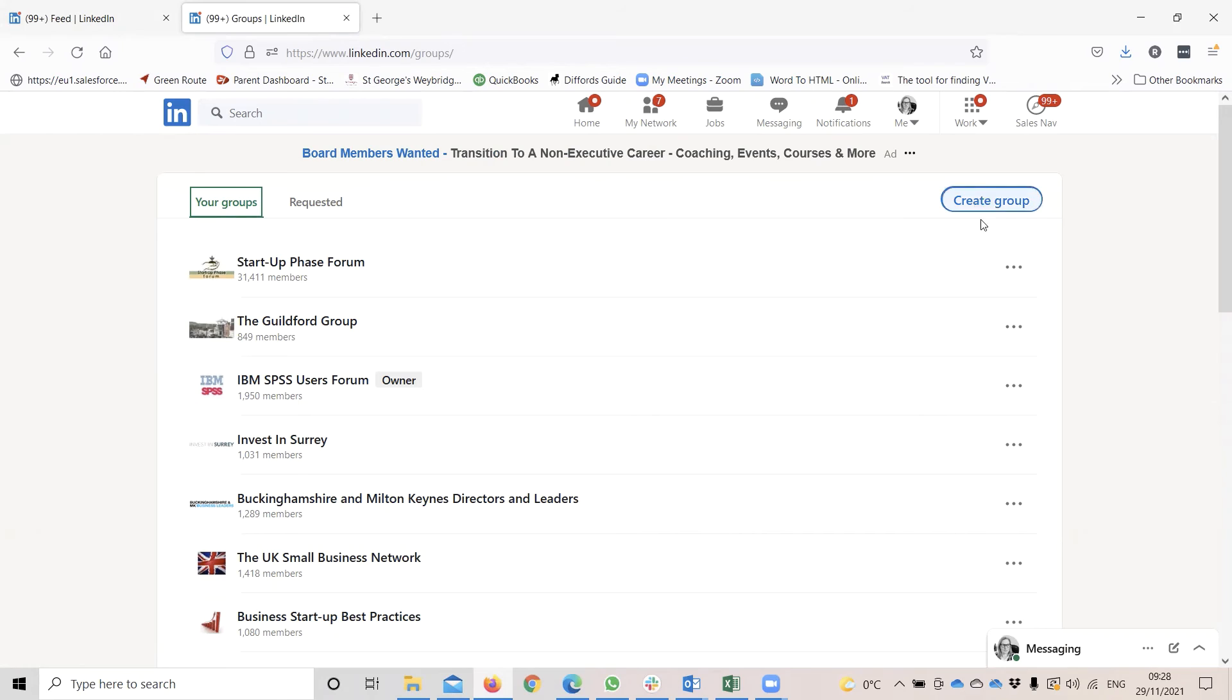There's also a button over here on the right hand side that if you were in the market for creating your own group, that's the process that you follow.